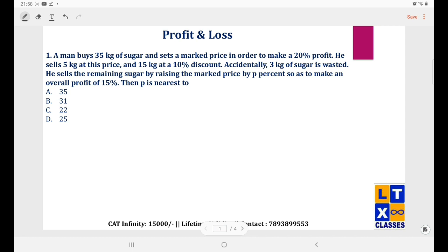The first question: a man buys 35 kgs of sugar and sets a marked price in order to make 20% profit. The marked price is always marked over the cost price. He sells 5 kgs at the marked price, then 15 kgs at 10% discount on the marked price.